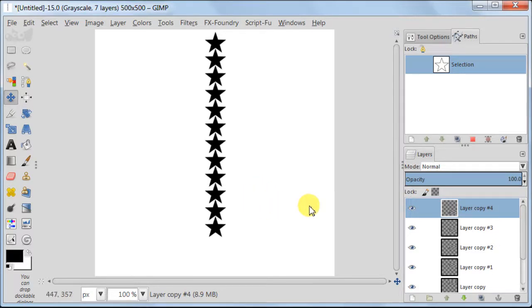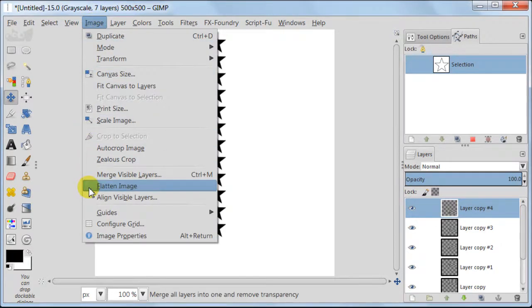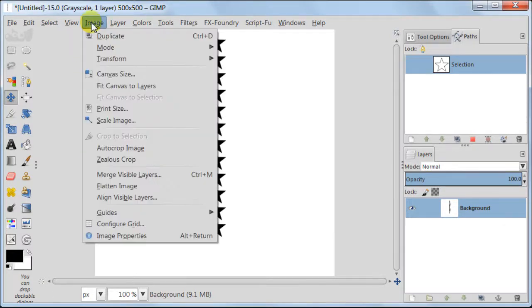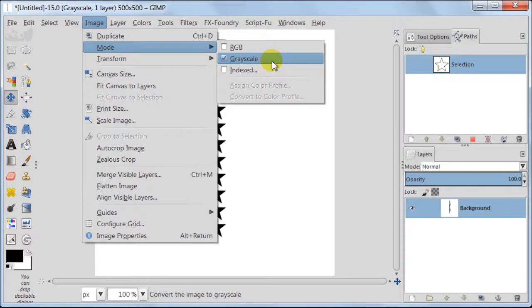Now I'm going to flatten the image. Go to Image, Flatten Image. Next, set your image to grayscale. Go to Image, Mode, Grayscale. My image is already set to grayscale because I've used it previously.